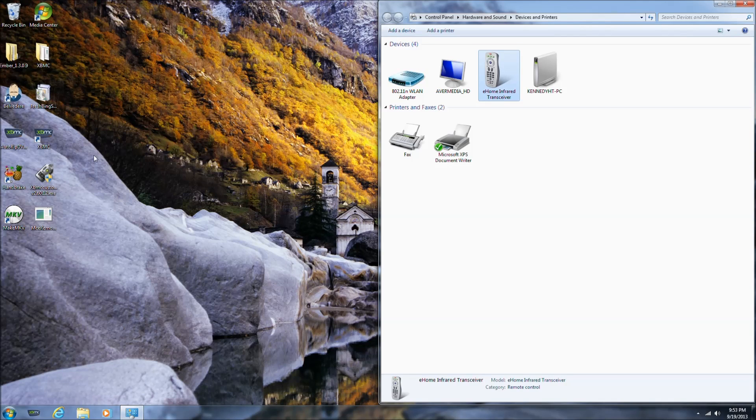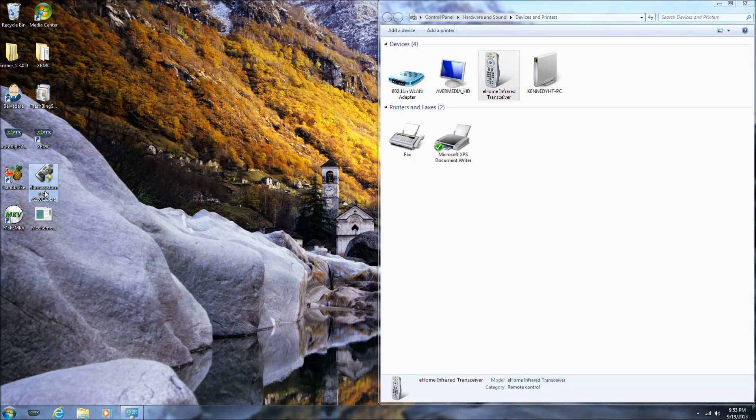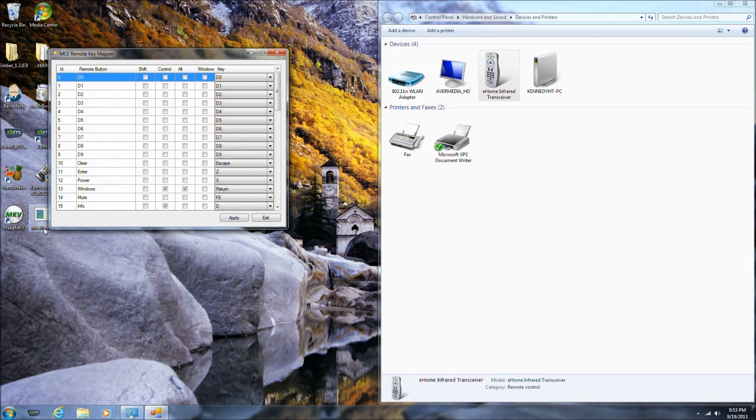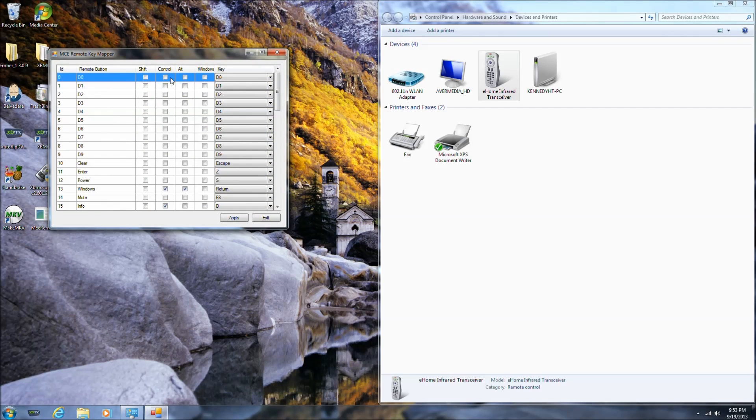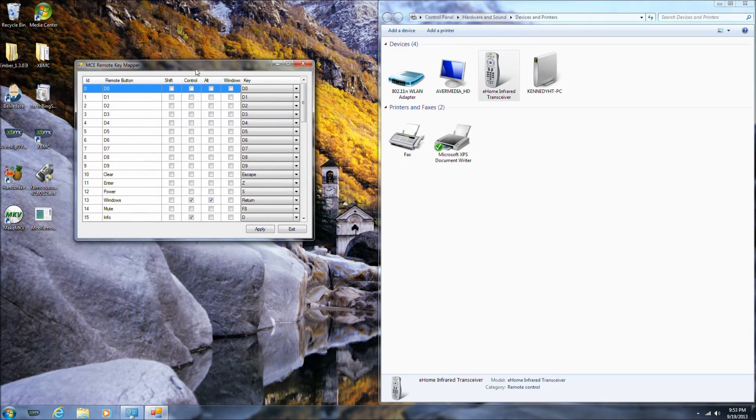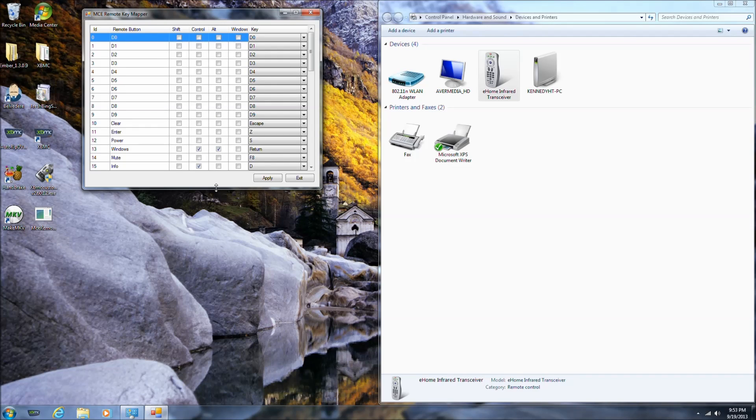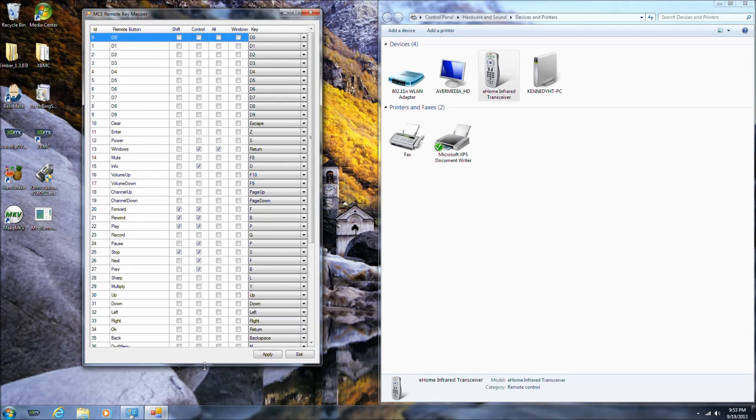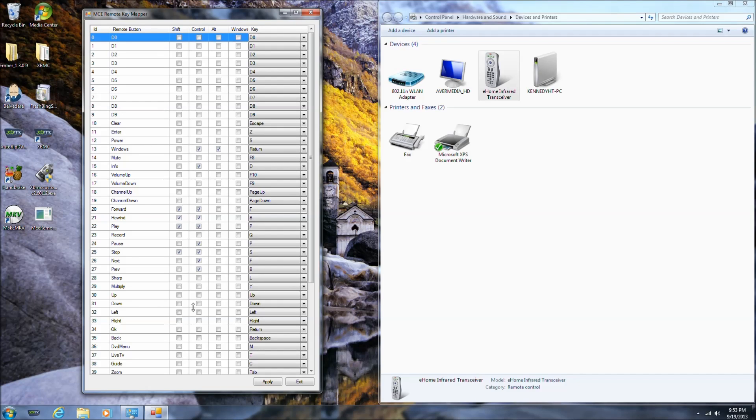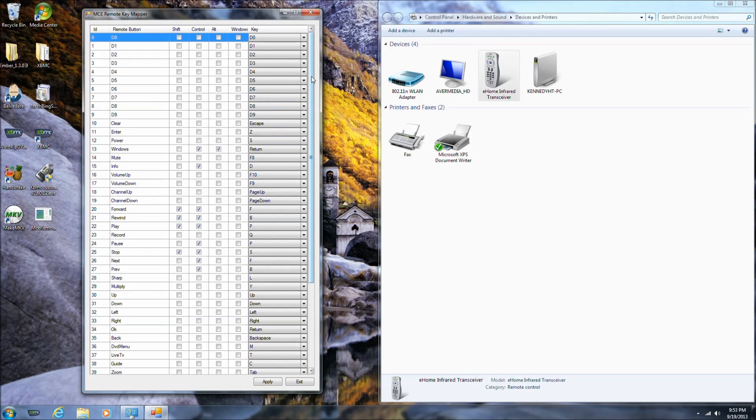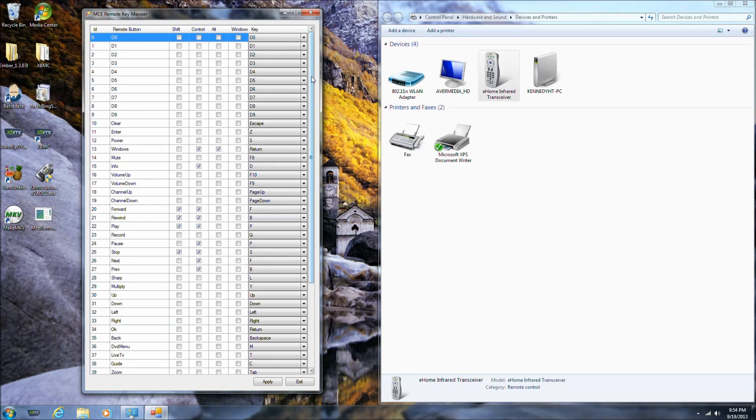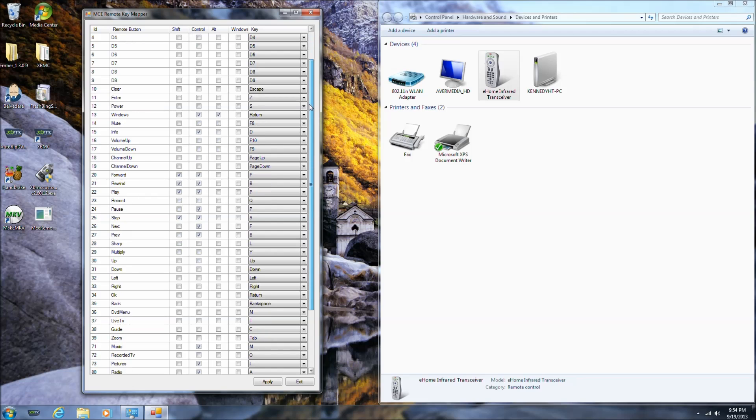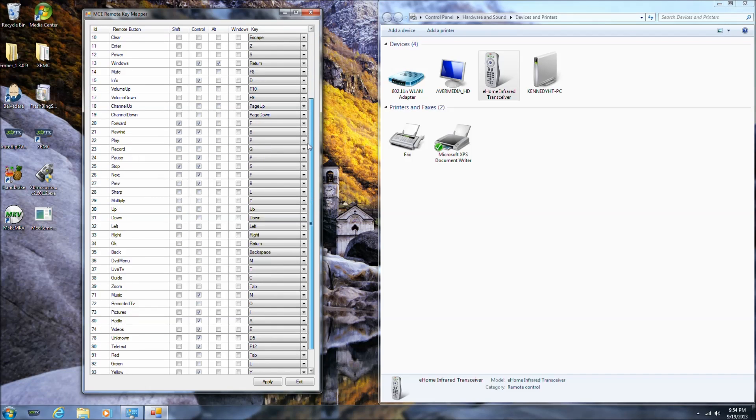Not only did I have this registry edit, but we also have this program here, and this is a remote key mapper. This is really nice. If you want to edit any of the remote keystrokes that it sends to your computer, you can do it right here. The only changes I made from what that registry edit program had is that I made two changes.